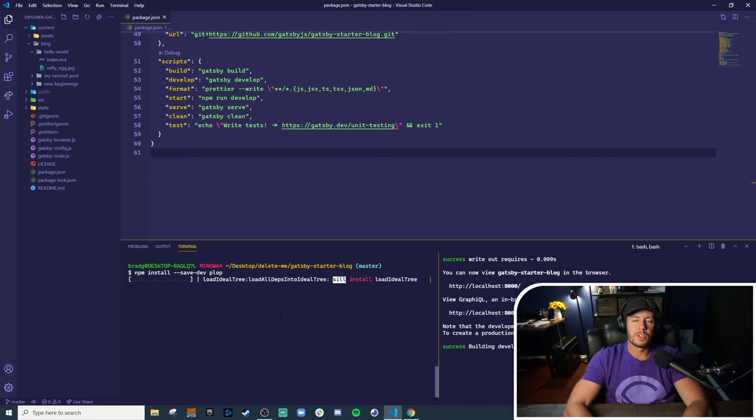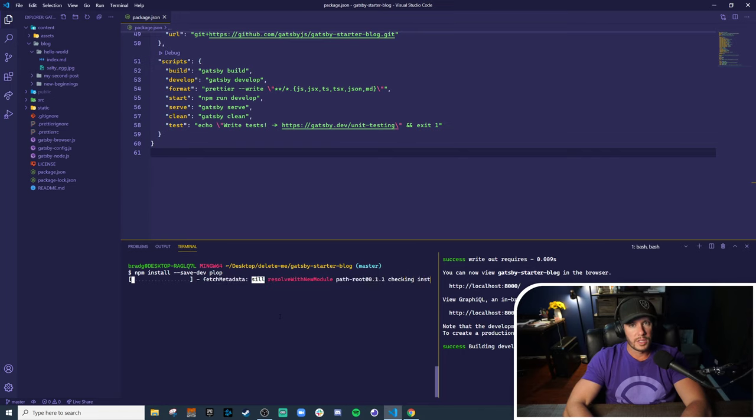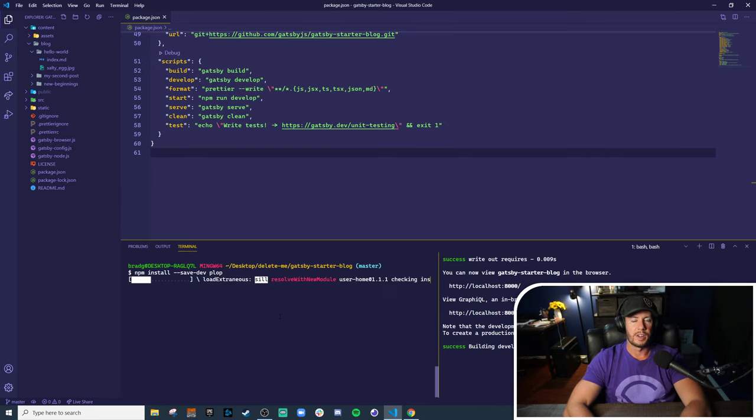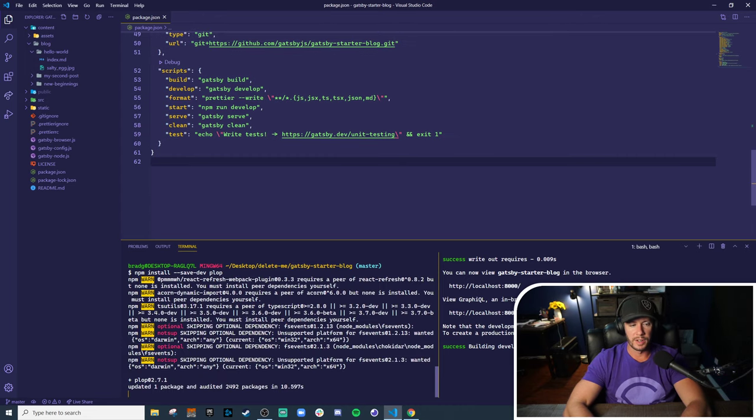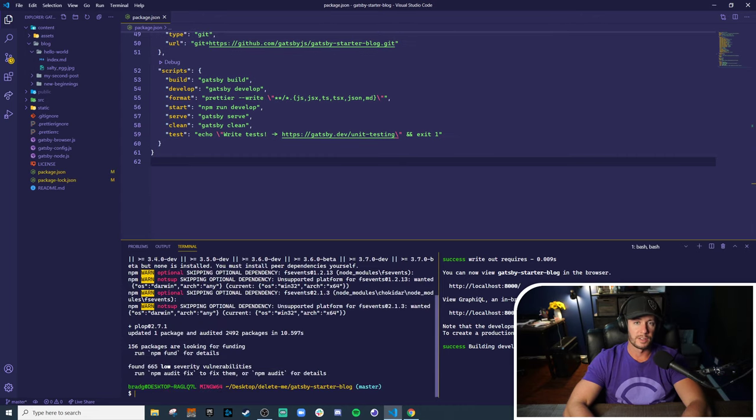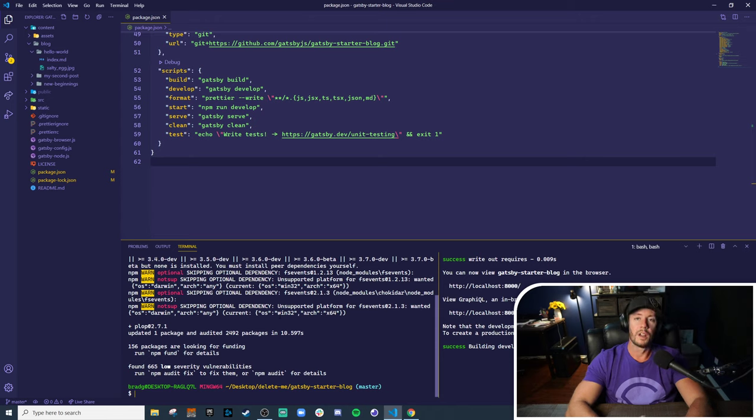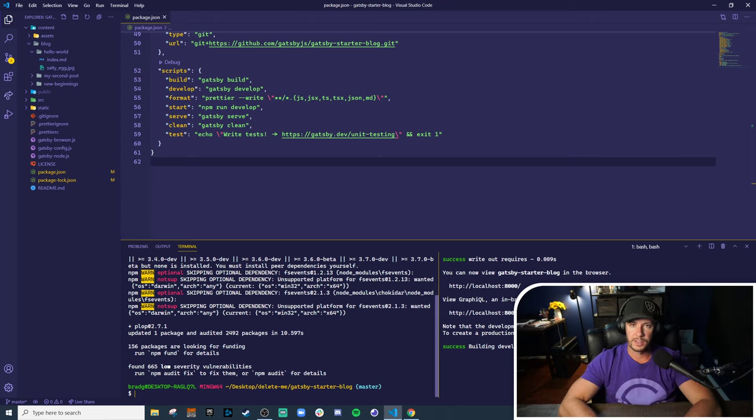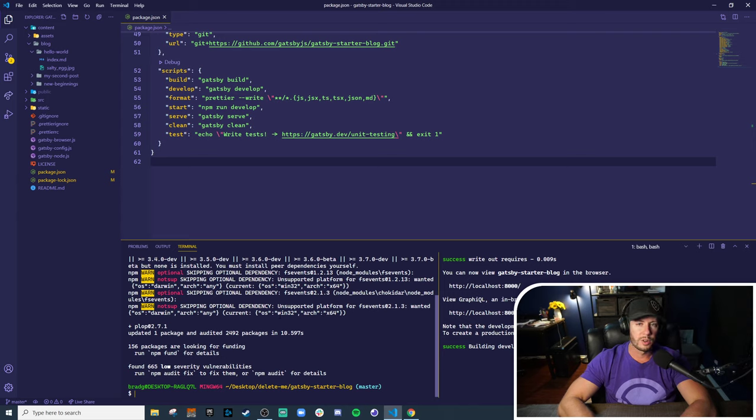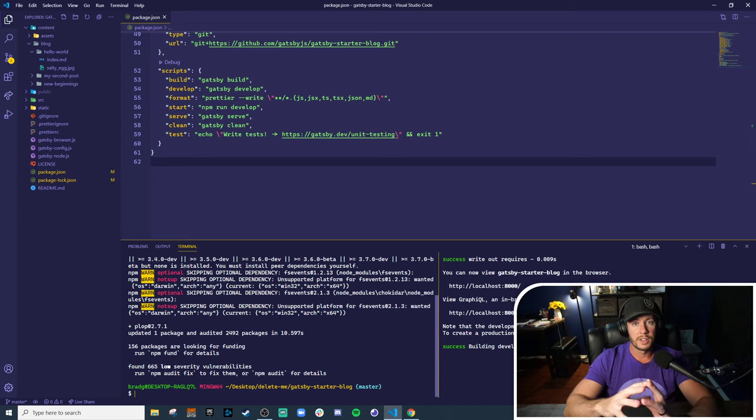This will take a second. So Plop is essentially based on the idea of generators. Per Plop configuration, you can define multiple generators. For instance, if you want to define a generator for a React component, another generator for a test, or another generator for a storybook story, or a generator that does all three.